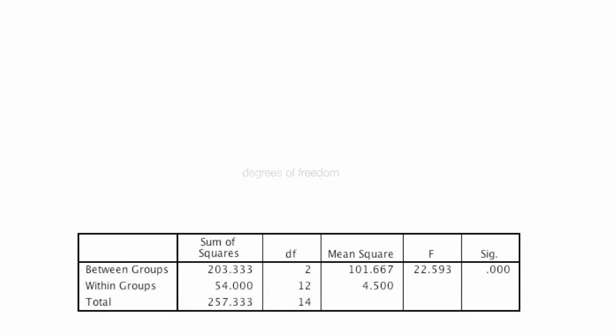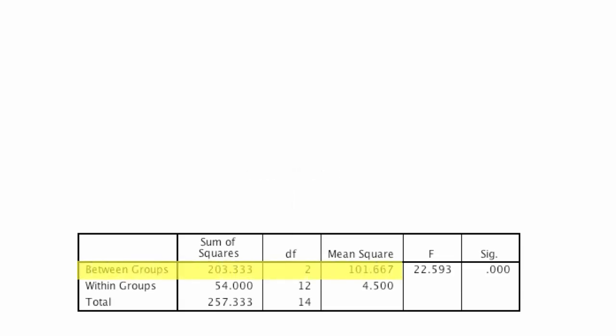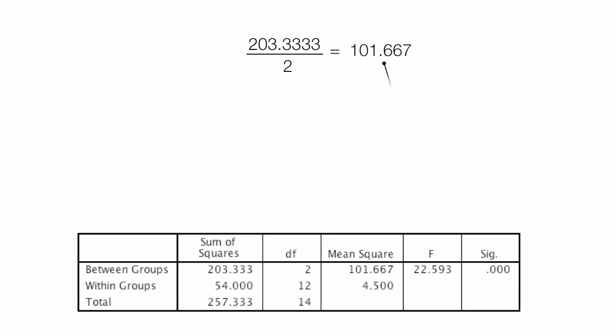DF is degrees of freedom, that column right there. Now, if I look at this row right here, and I take 203.3333 divided by 2, this is equal to 101.667, which is that number right there.